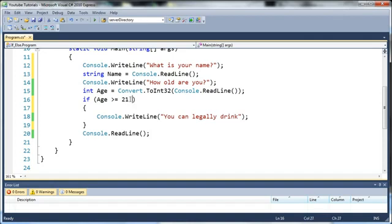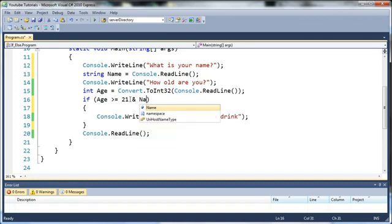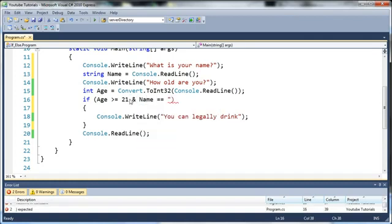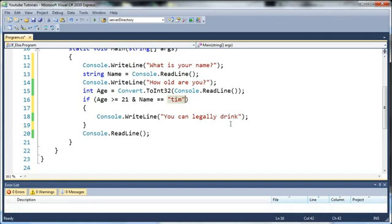So if the age is greater than or equal to 21 and the name is equal to let's say type Tim then it'll say you can legally drink.